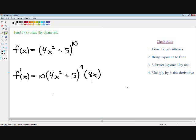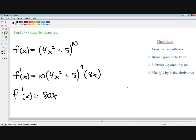We're not completely finished yet because your answer always needs to be as simplified as possible. We still have some algebra to do — the 10 can be multiplied by the 8x. So 10 multiplied by 8x equals 80x. And the parentheses stay the same — multiply it by (4x² + 5) all raised to the 9th power. Now I've completely taken the derivative of a function using the chain rule.